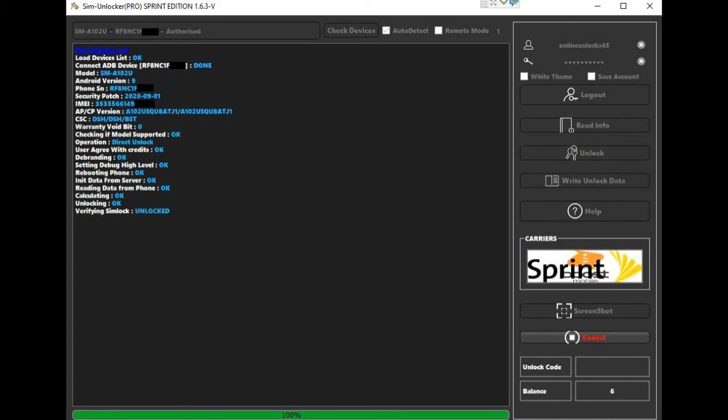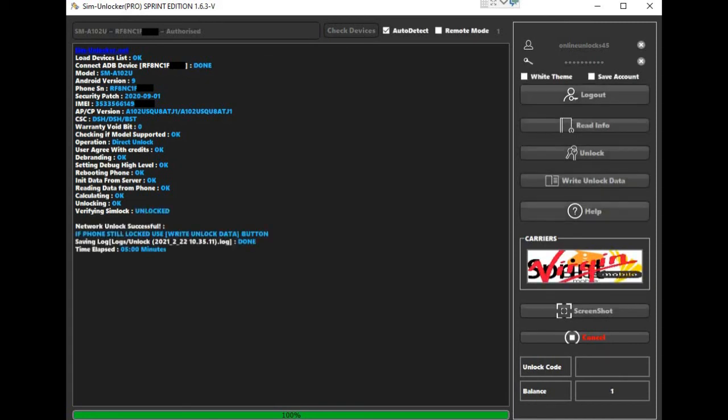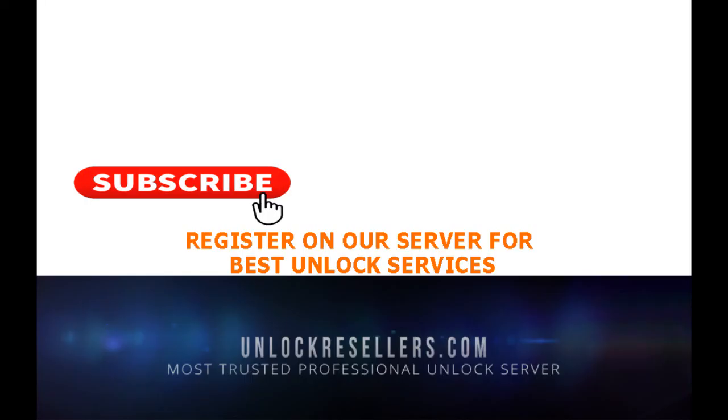Please register on our server to get the credits for SIM Unlocker Pro at a great price and subscribe to our YouTube channel to see the latest videos about the best unlock tools. So let's get started.